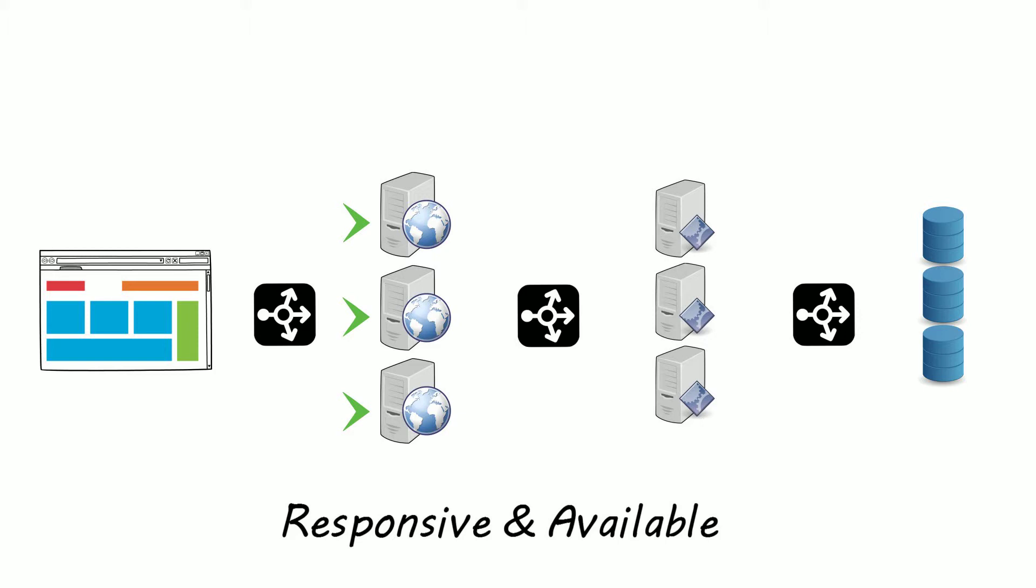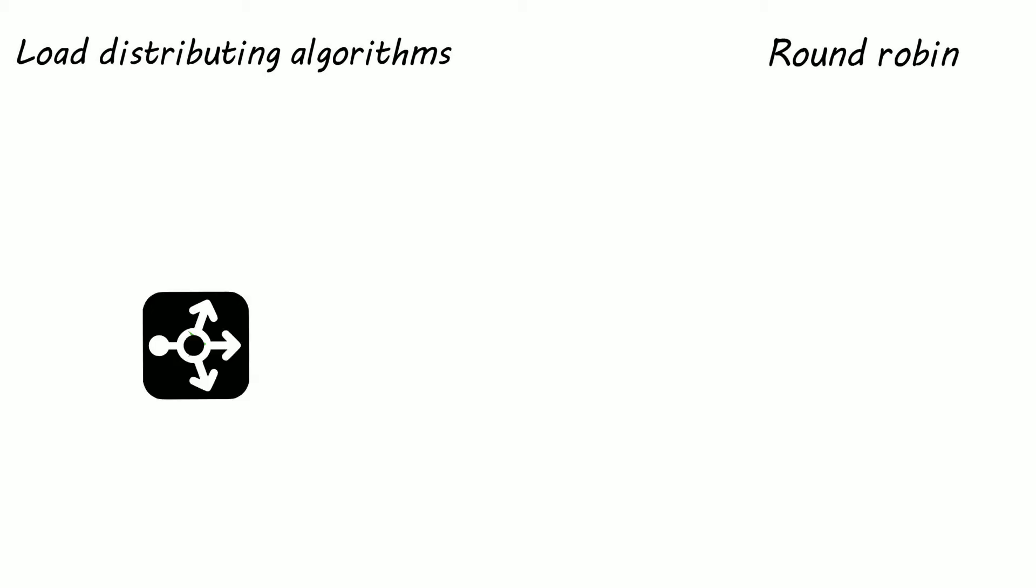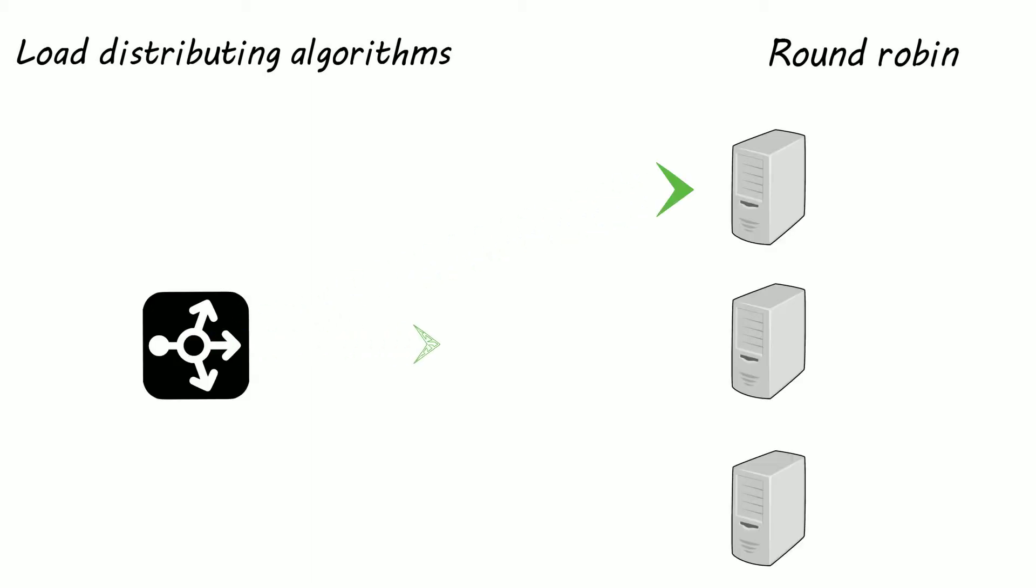For that, there are various algorithms. One of the simplest algorithms is the round robin method. With the round robin method, the load balancer has a list of servers and cycles through the list, passing a request to each one.